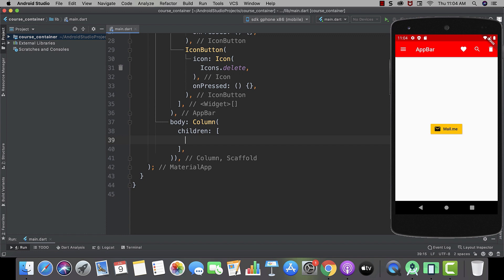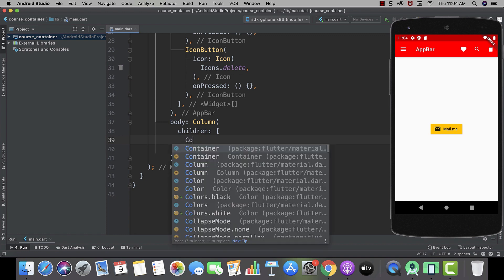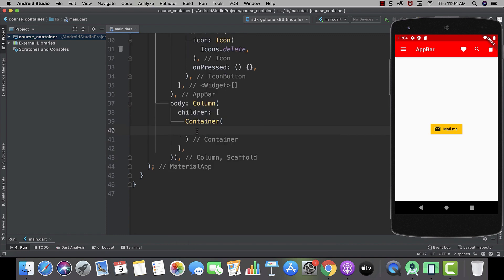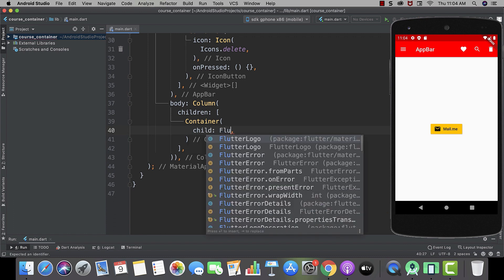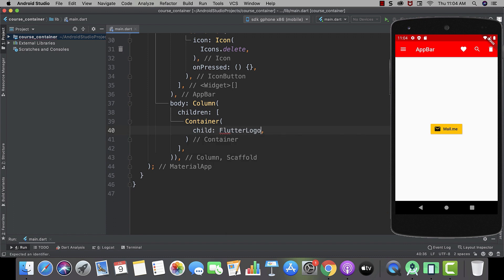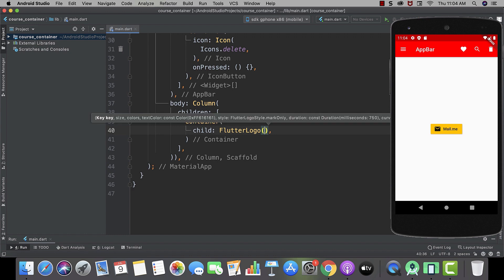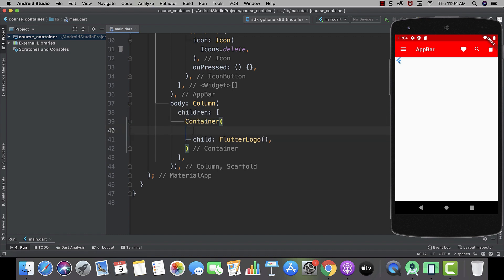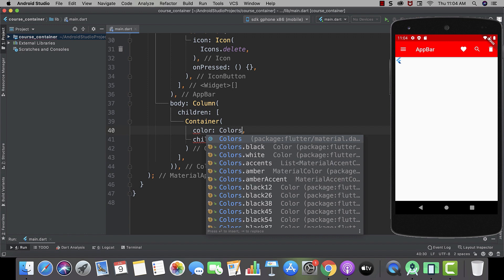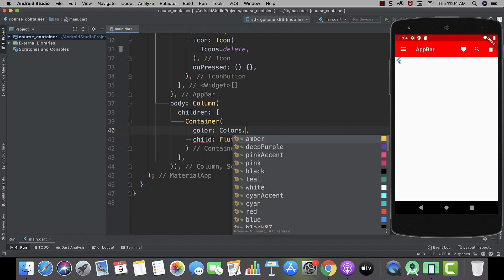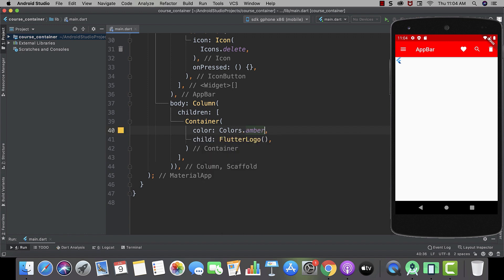Okay, so let's start by creating a container. And this time in child, instead of text widget, we will use flutter logo widget. Now let's change the background color of our container. Let it be amber.